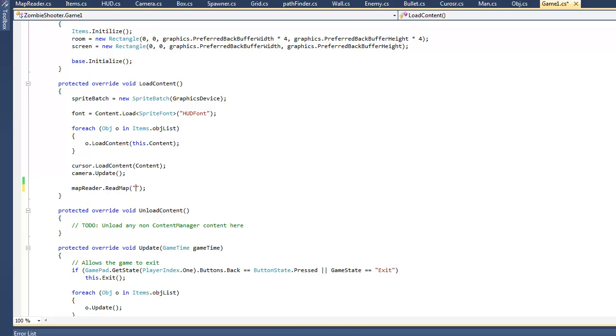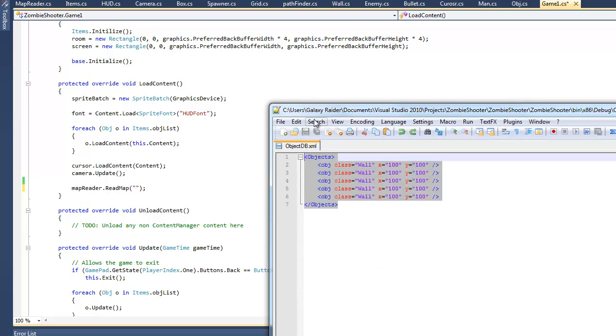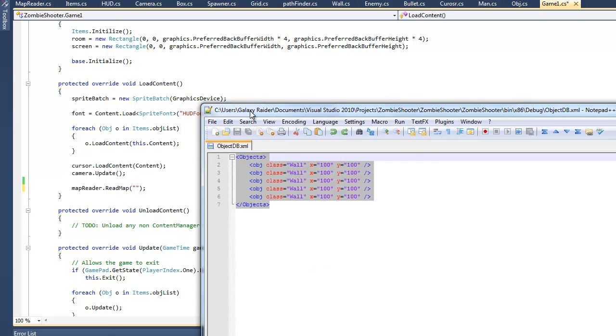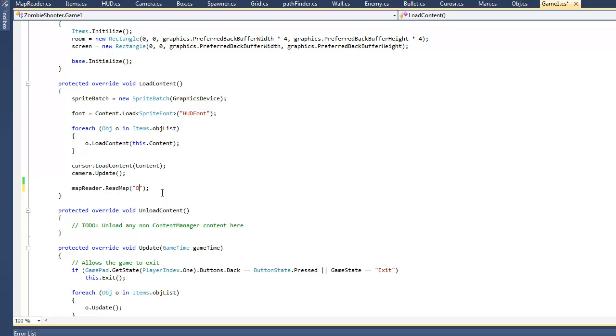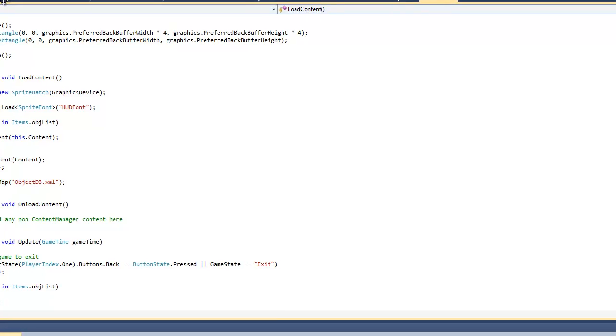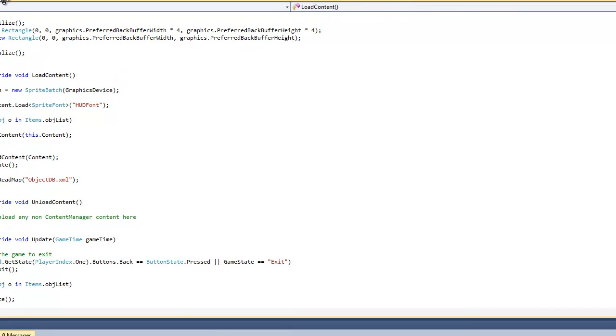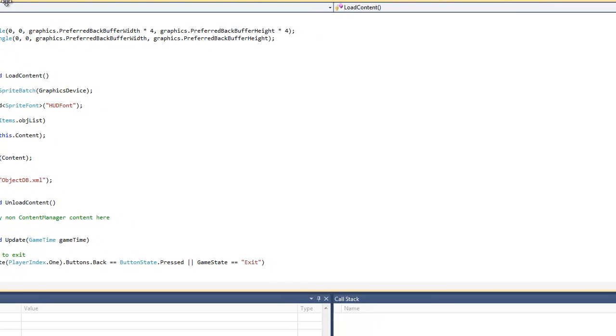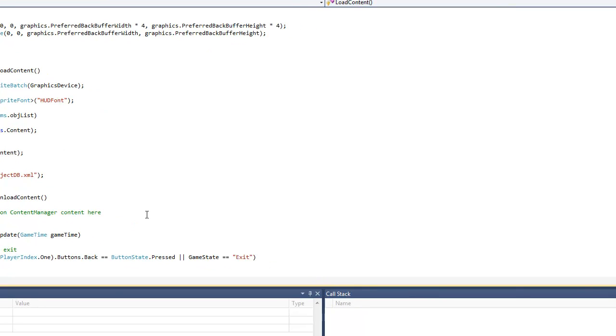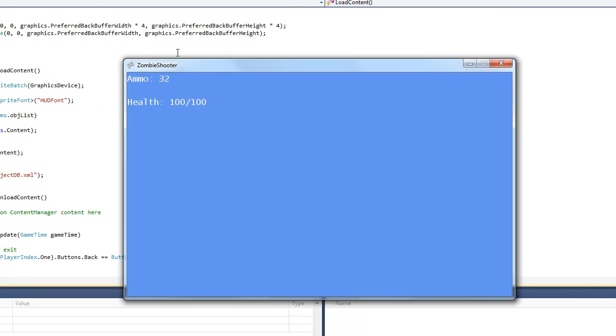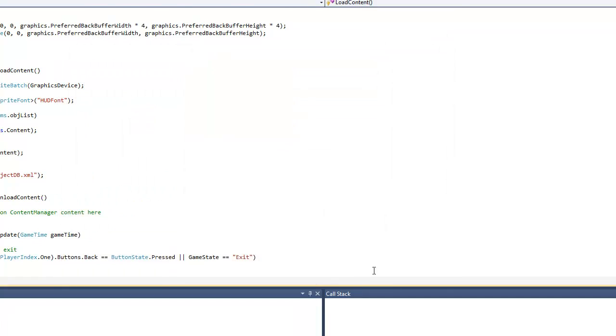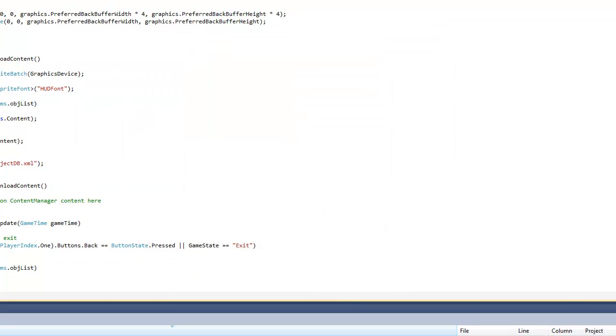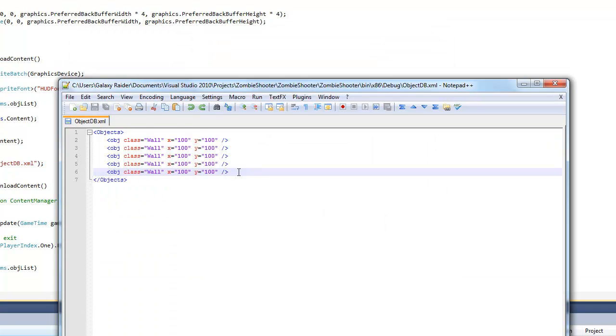So objectDb.xml. That's all we need. So hopefully it will work. It's going to read our map and add those objects to the object list. So let's go ahead and debug this. Let's see what happens. Okay, nothing happened. It seems like we were missing something.